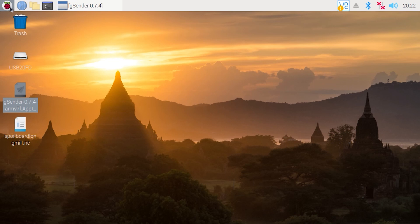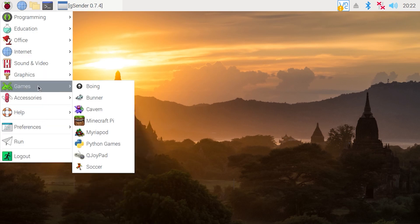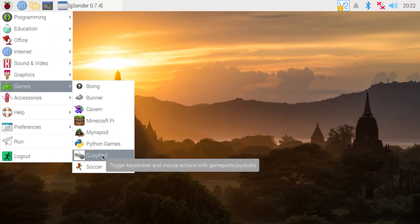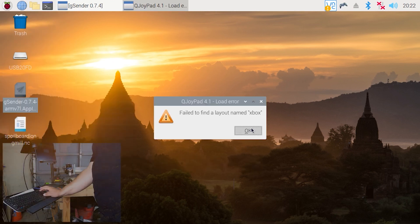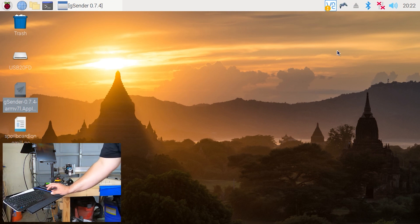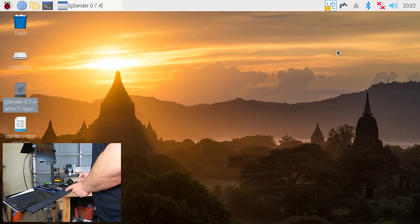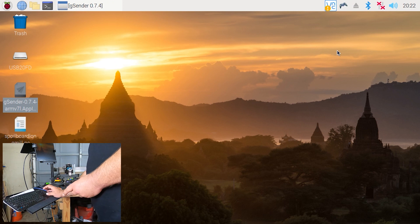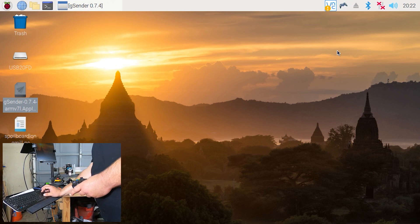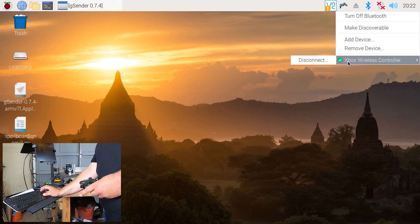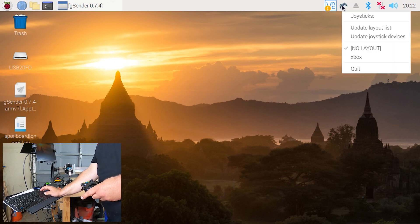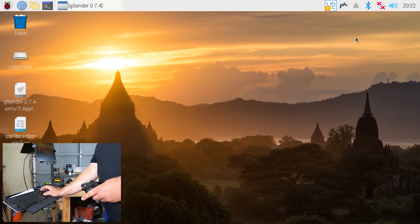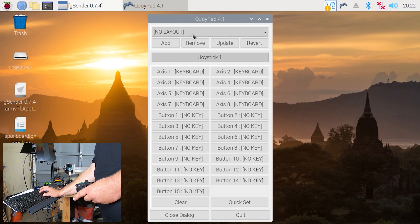All right. First thing we're going to want to do is we're going to come over here, go to games, come down to Q Joypad. Let's open that. And you can see right here, that icon pops up. Now let's turn on our controller. Solid. That means it's connected. If you need to check, you can always go to the Bluetooth right here and make sure it's connected. Now we can come here, right click, update joystick devices. Just make sure it's working. And then double click.